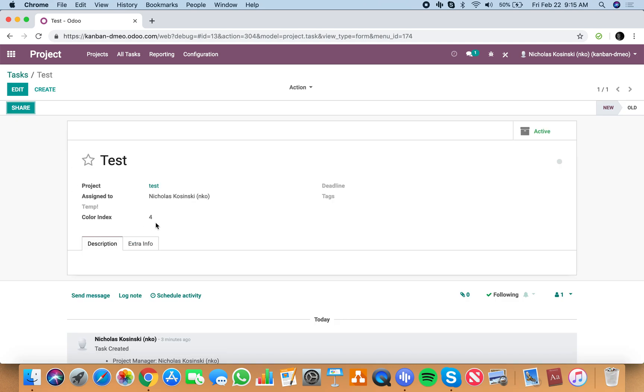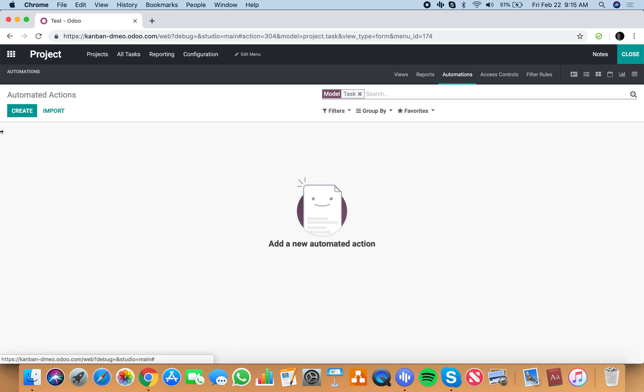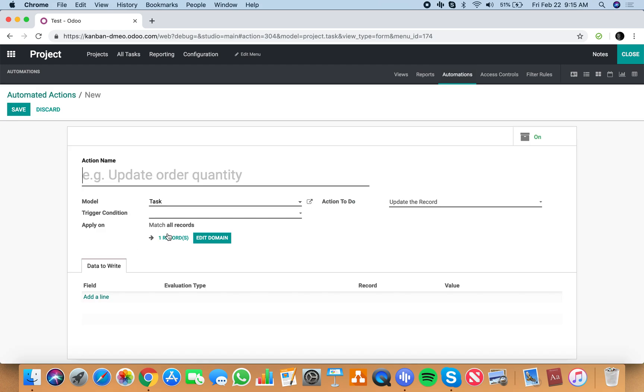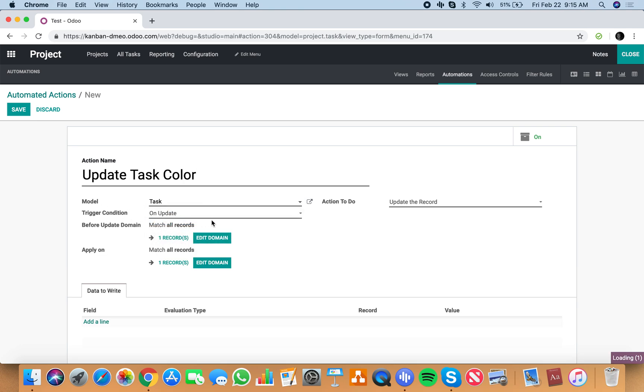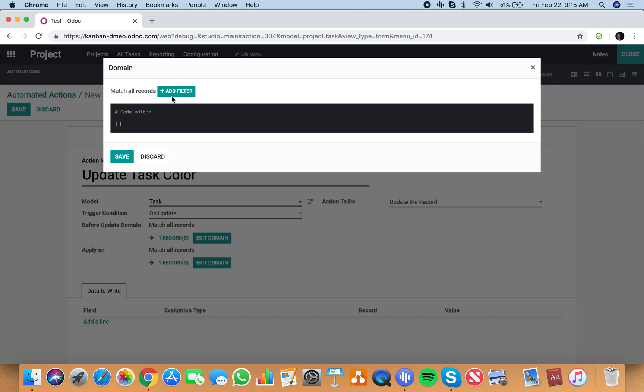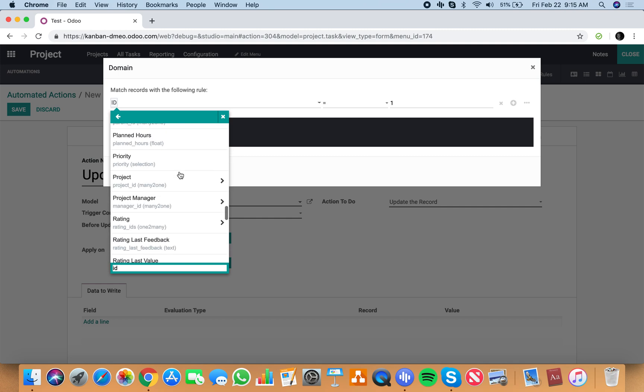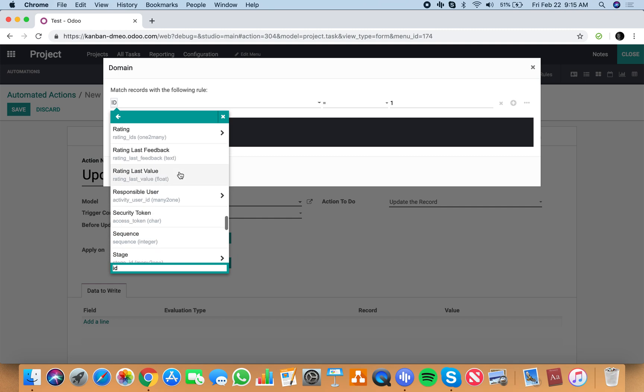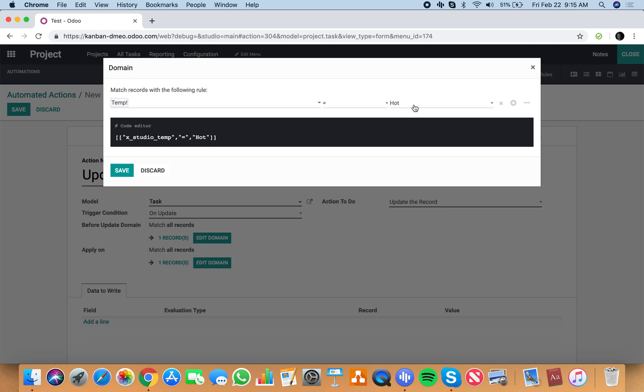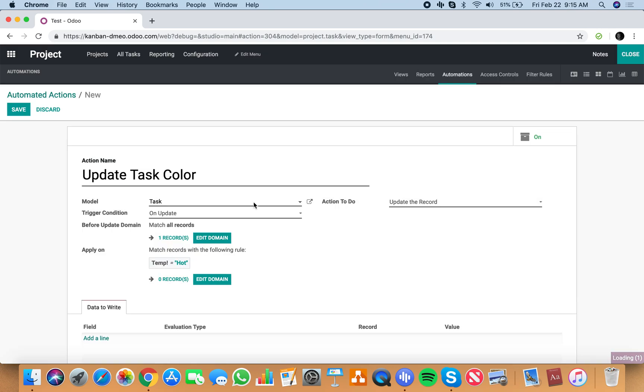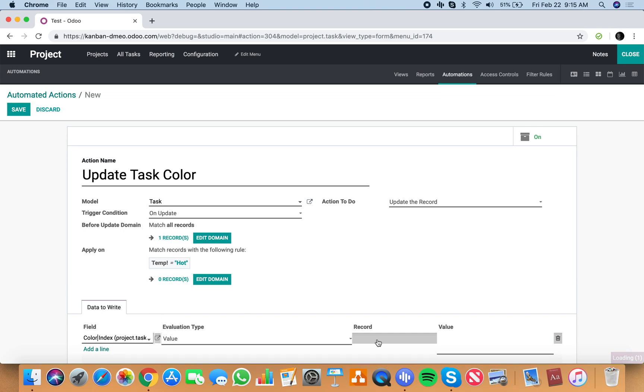What we'll do is we'll go to studio, create an automated action, create and say update task color. Trigger can be on the task as the model. The trigger condition is on an update, and the update we want to apply this on is apply on temp equals hot. Action to do: update the color index field to a value of 1.